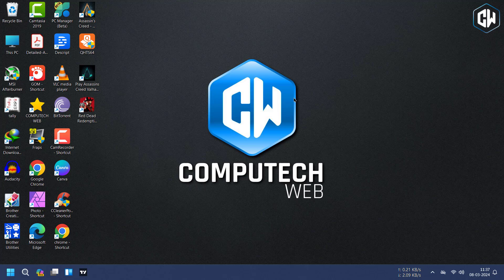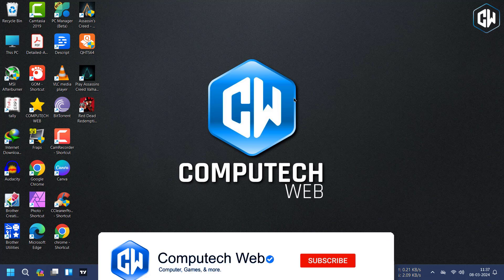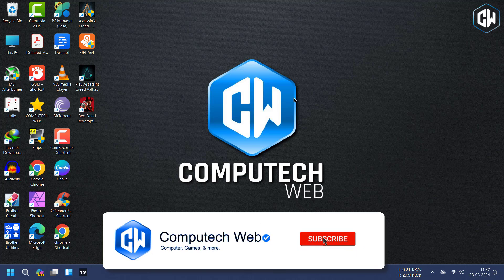Before we dive in, don't forget to subscribe to our channel and hit the notification bell icon so you never miss out on our latest tech tutorials and tips.